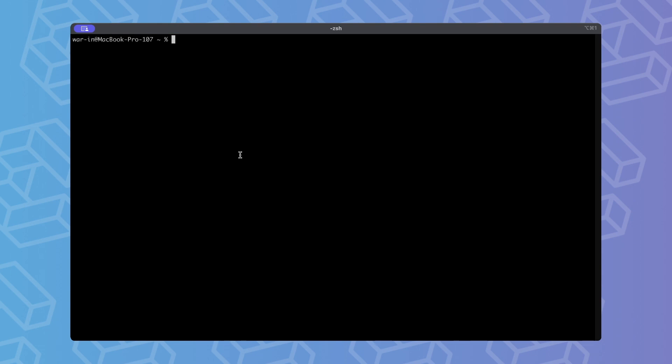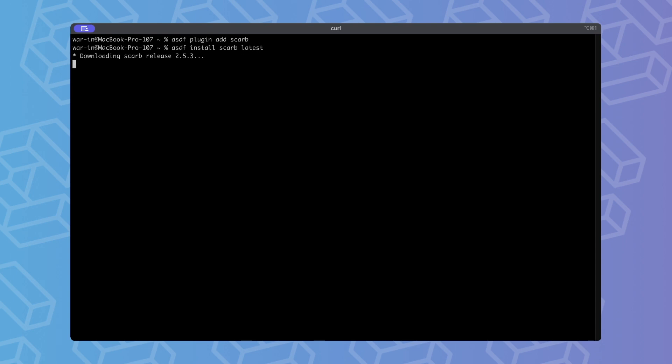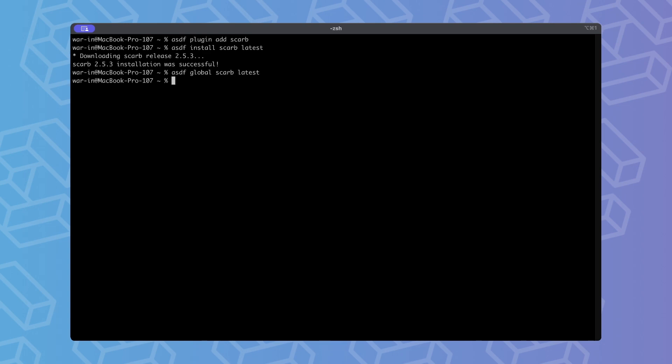We will use ASDF version manager to install SCARP. Let's install the latest version. And now let's set it as a default one. We can verify the installation of SCARP using the command SCARP version.